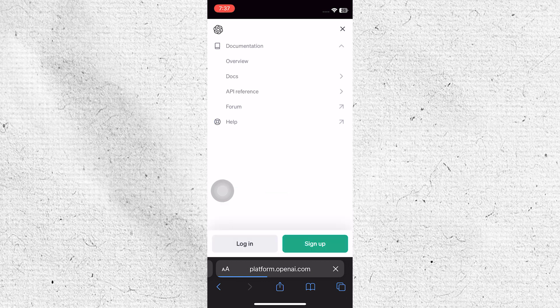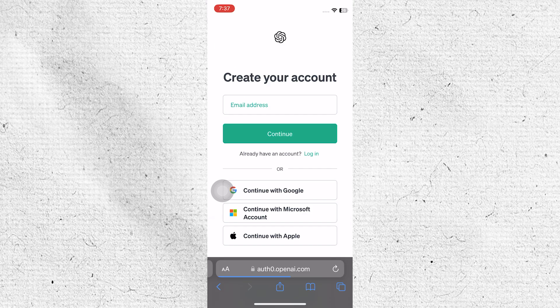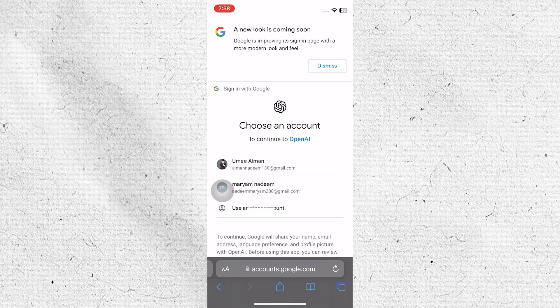From the menu, select the option to sign up for an account on the OpenAI Platform. Choose the option to continue the sign-up process using your Google account, and select the Google account you want to use.